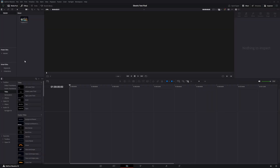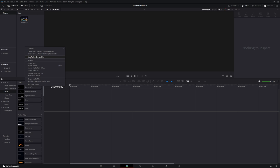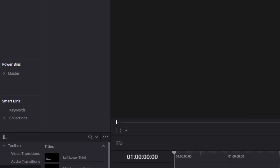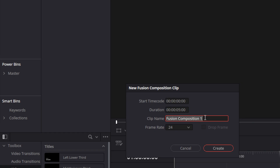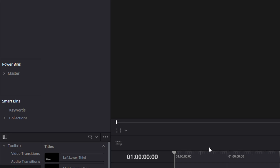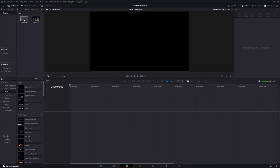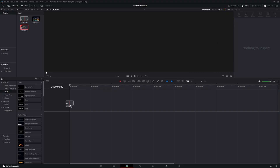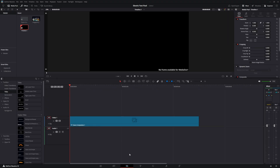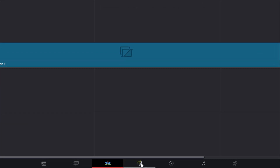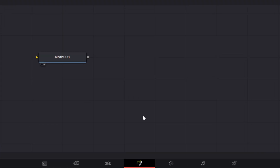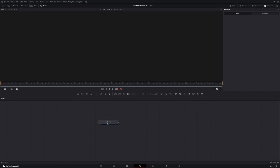First, we're going to create a new fusion composition. Right-click in the media area and go to New Fusion Composition. With that selected, name it whatever you want and adjust the time however you want. Then drag the fusion composition down to the timeline and go into our Fusion page. Once we're in there, the only thing in the Fusion right now is the MediaOut.